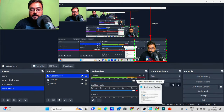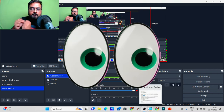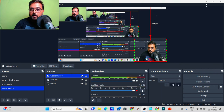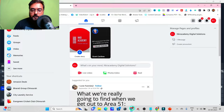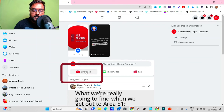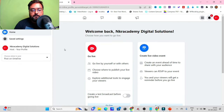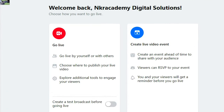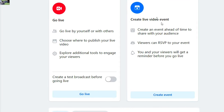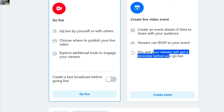Now we want to send this stream directly to Facebook so people can watch it. Head over to your Facebook page. You'll find an option called 'Live Video' — click on that. Here you can schedule your event ahead of time so viewers get a reminder before you go live, or you can go live right now. Let's click 'Go Live Now.'